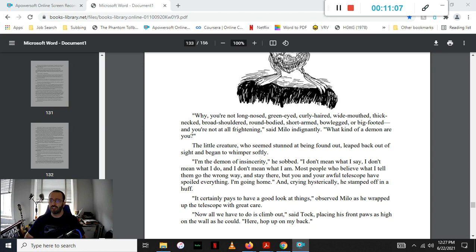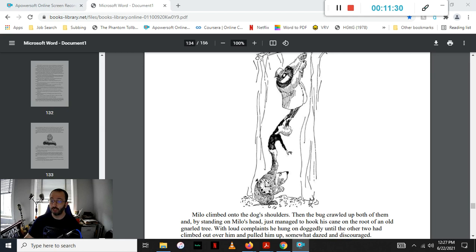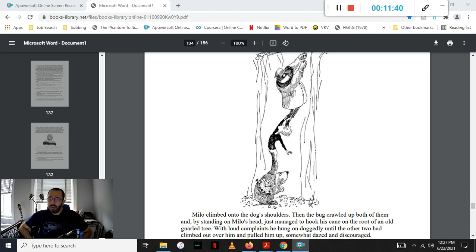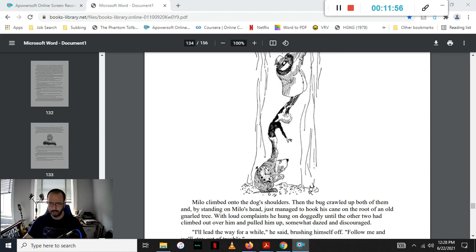Certainly pays to have a good look at things, observed Milo as he wrapped up the telescope with great care. Now all we have to do is climb out, said Tock, placing his front paws up as high on the wall as he could. Here, hop up on my back. Milo climbed onto the dog's shoulders, then the bug crawled up on top of them both, and by standing on Milo's head, just managed to hook his cane around a root of an old gnarled tree at the top of the pit. With loud complaints, he hung doggedly on while the other two climbed out over him and then pulled him up after, somewhat dazed and discouraged.